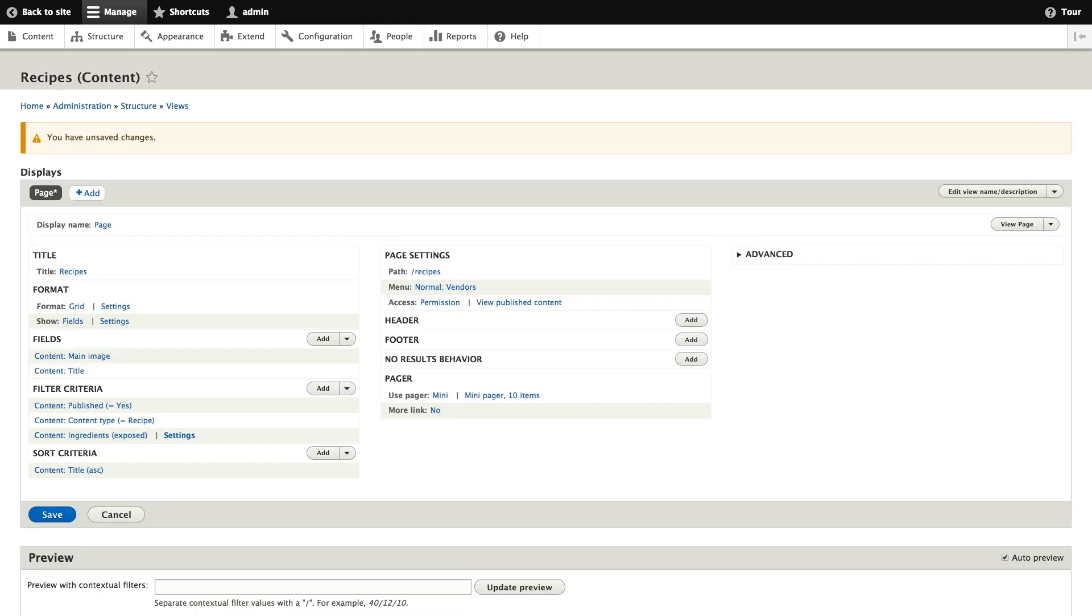It's worth noting that when you're editing a view you enter paths without a leading slash unlike other administrative pages such as when you provide a path to a content item page.